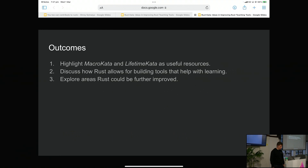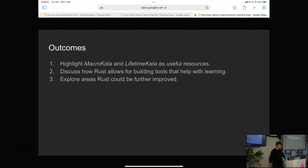What I want to do today: I want to highlight two projects which I worked on — Macro Carta and Lifetime Carta — so if you're interested in them, you'll know to go and look at them. I want to talk about how Rust allows for building tools to help with learning as a more general idea, and then talk a little bit about how I think Rust could be improved further.